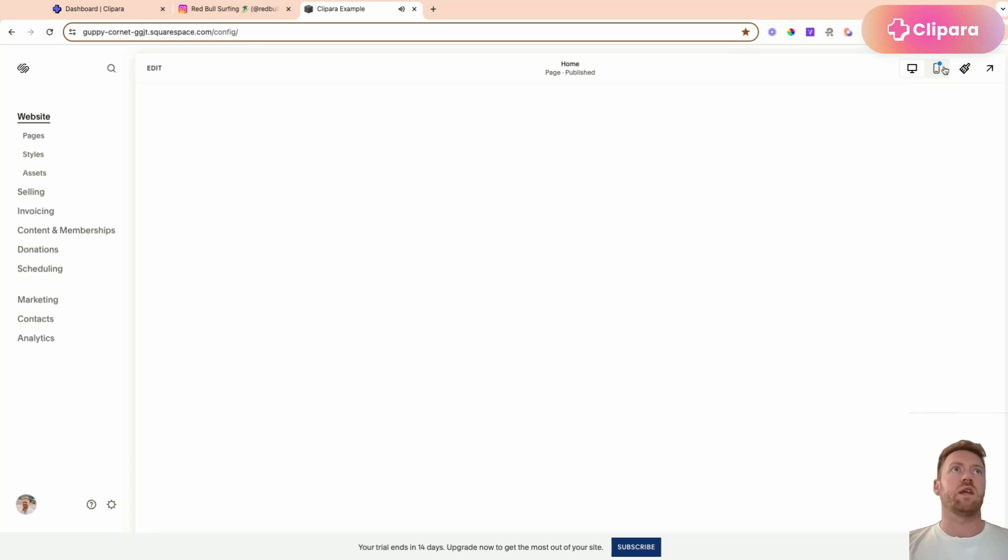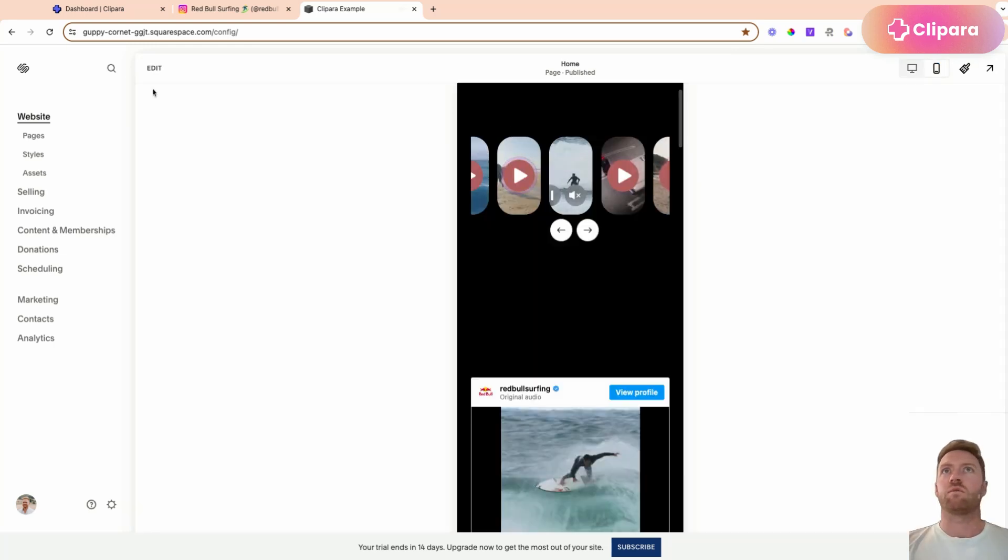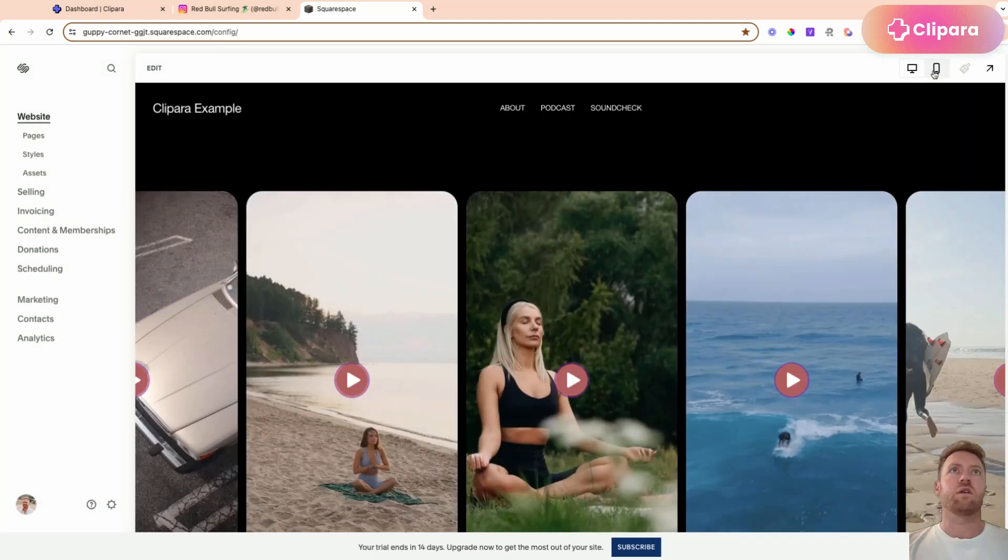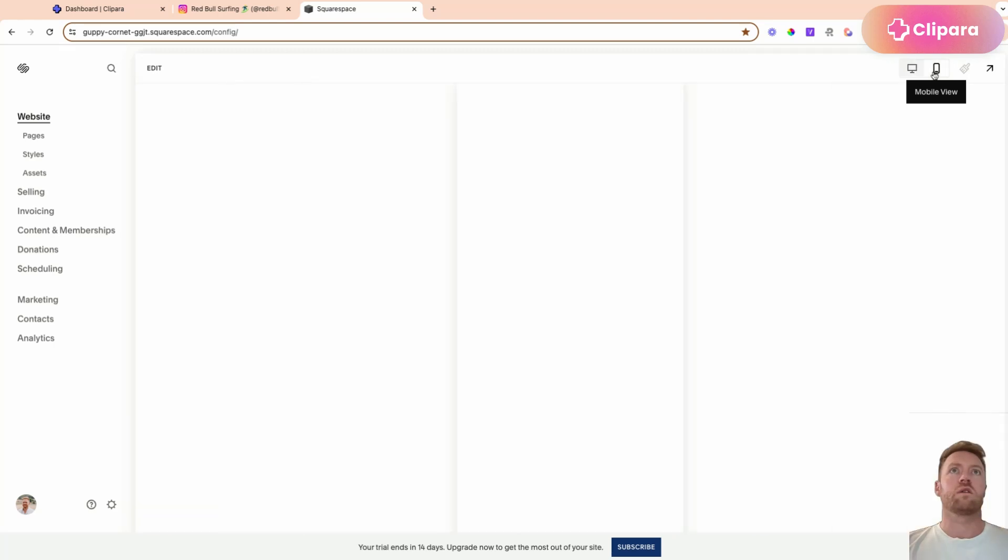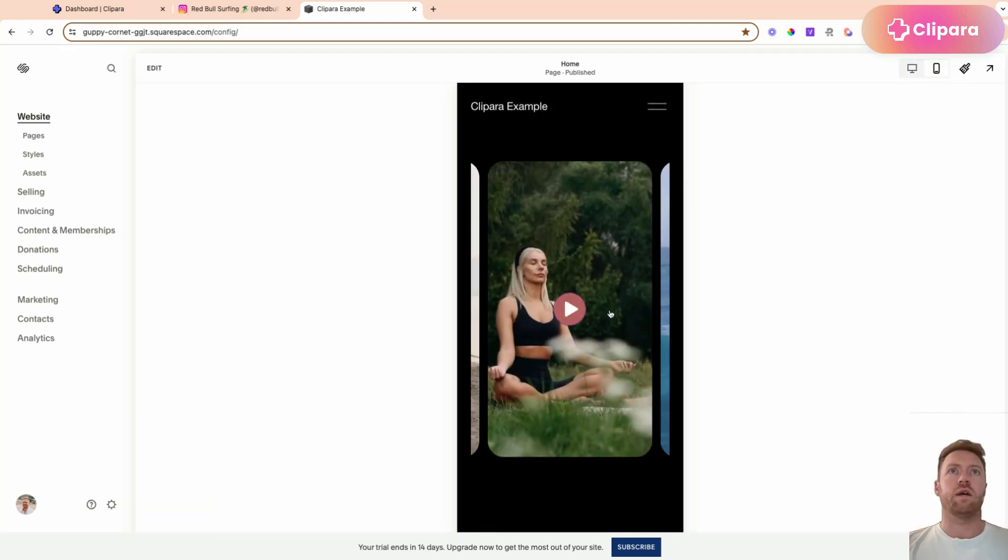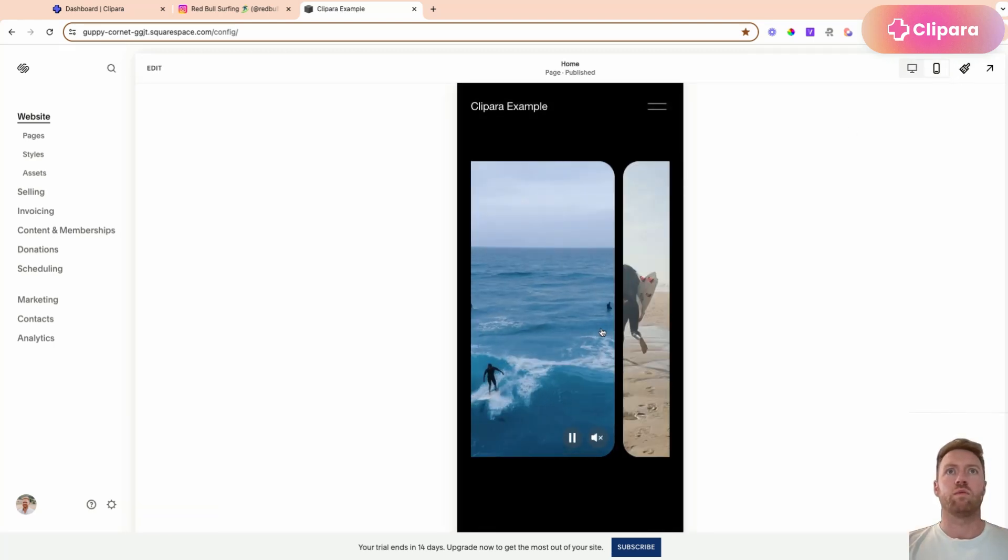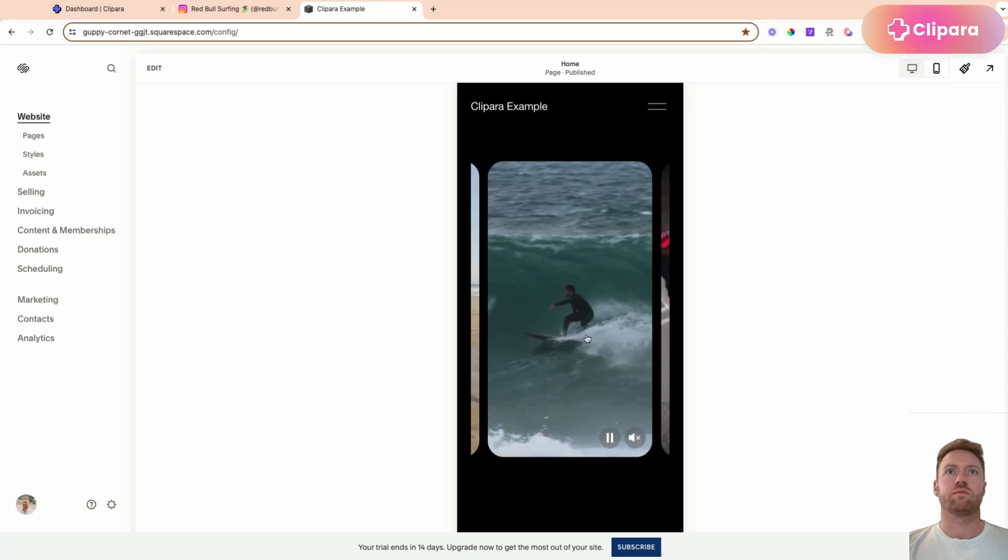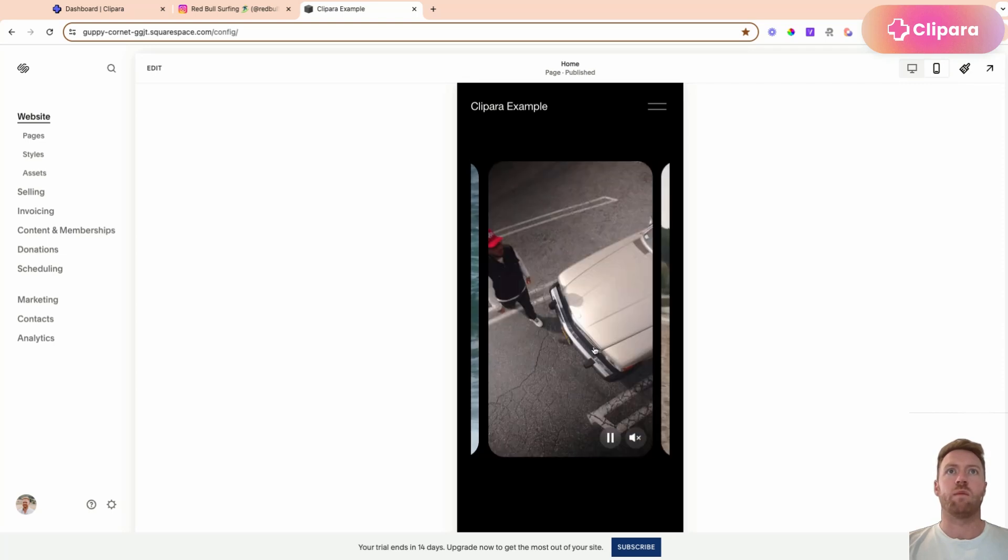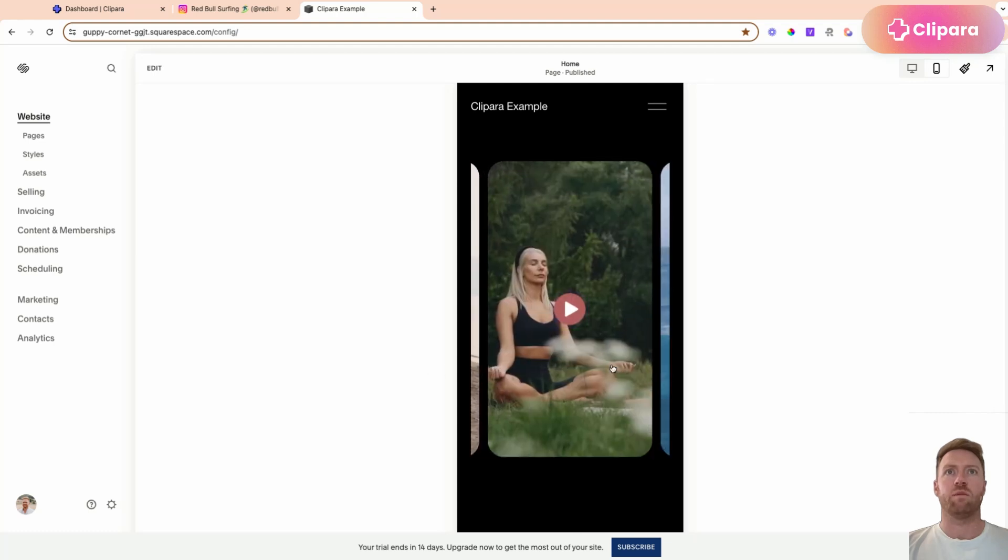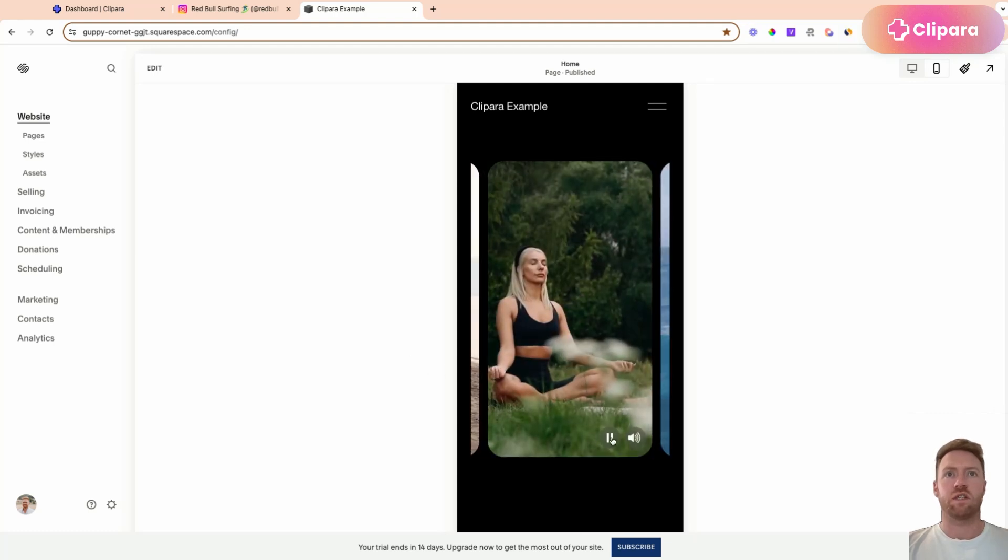And then if we switch to mobile and just refresh from mobile, then you'll see you have this swipeable mobile carousel that's really slick on the mobile version of your site. And that's it. It's really quick and simple. So there we go.